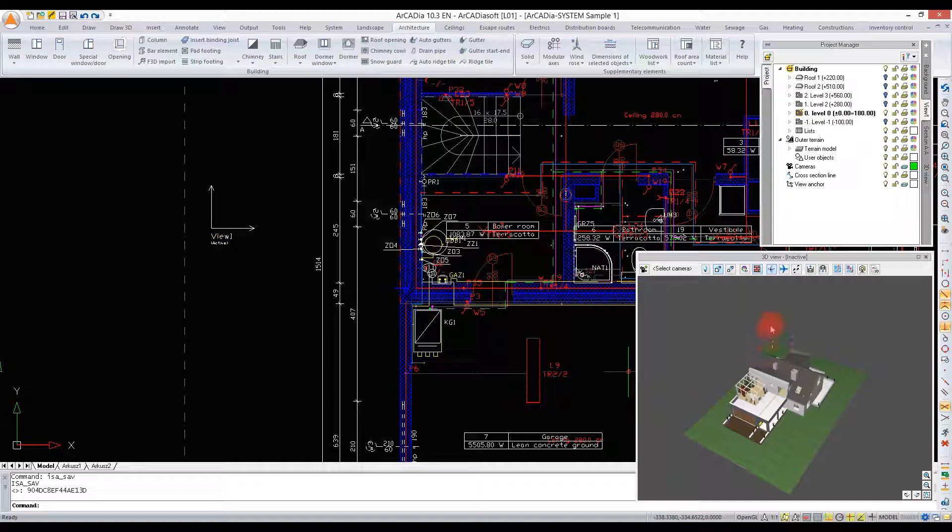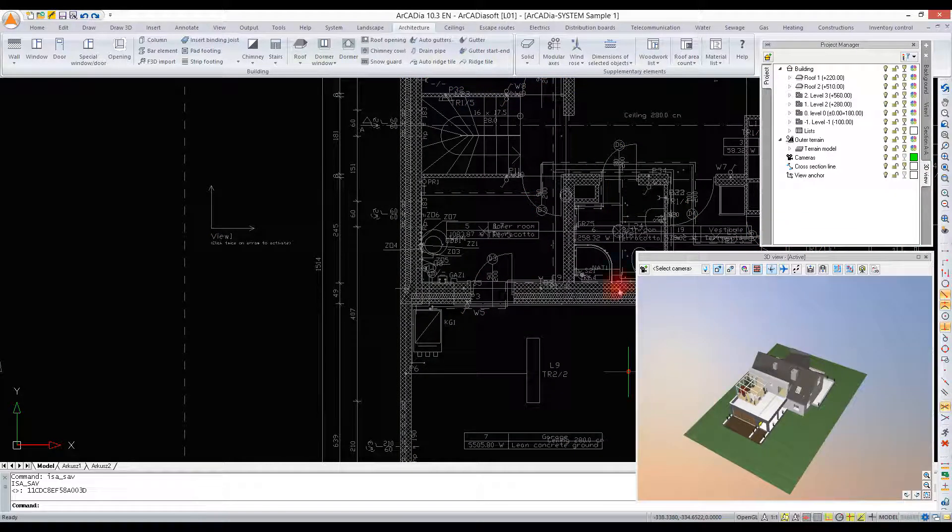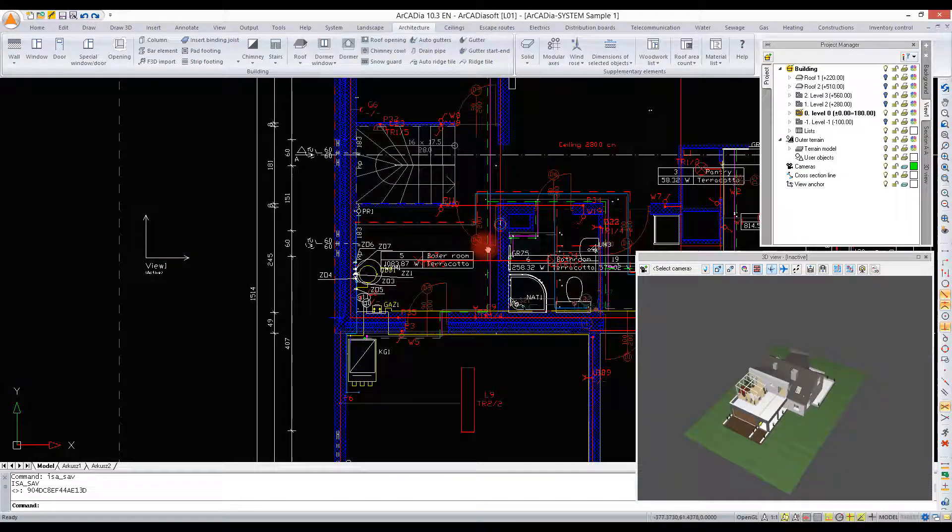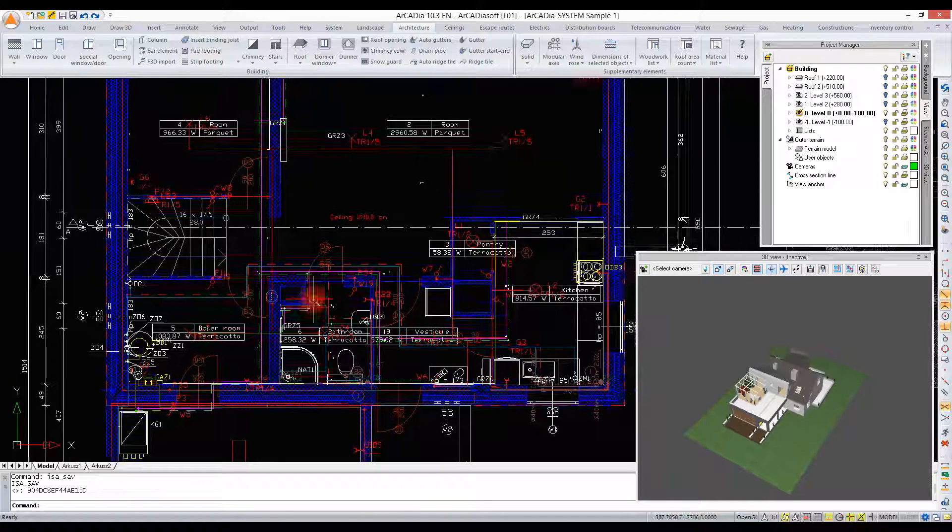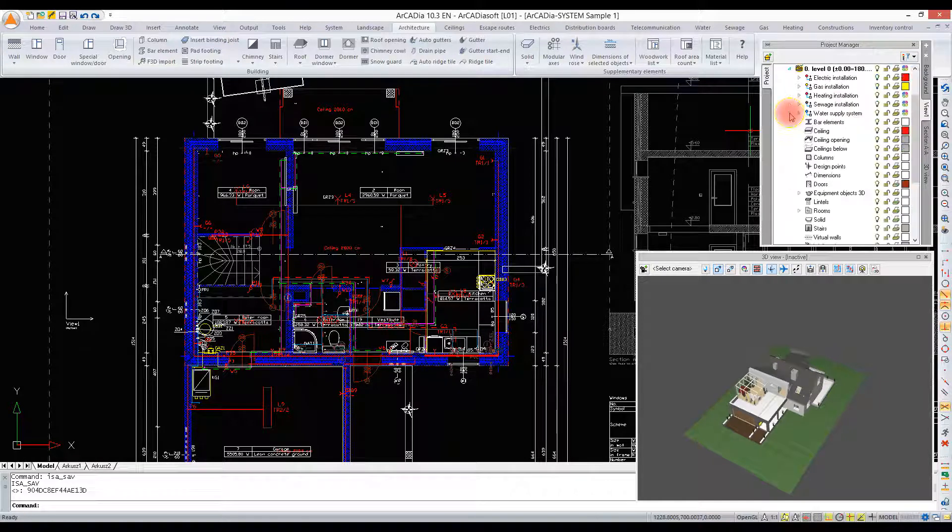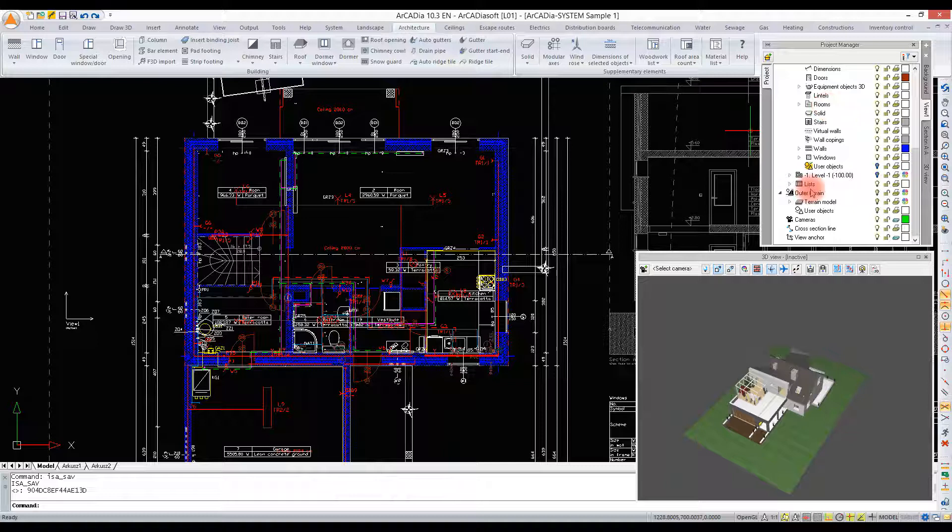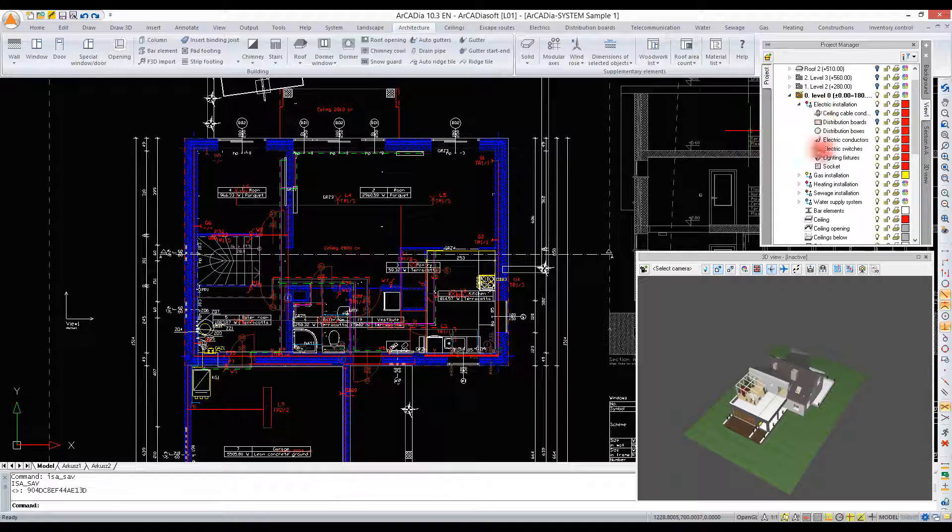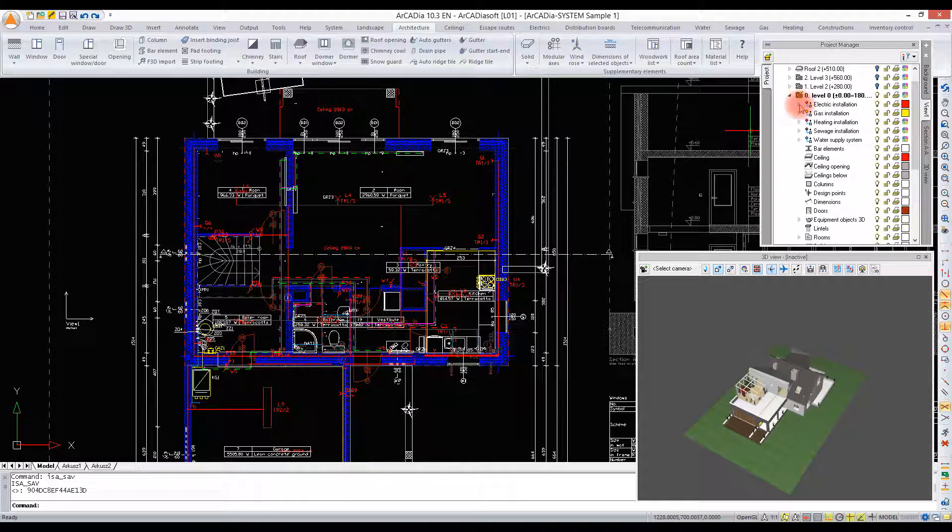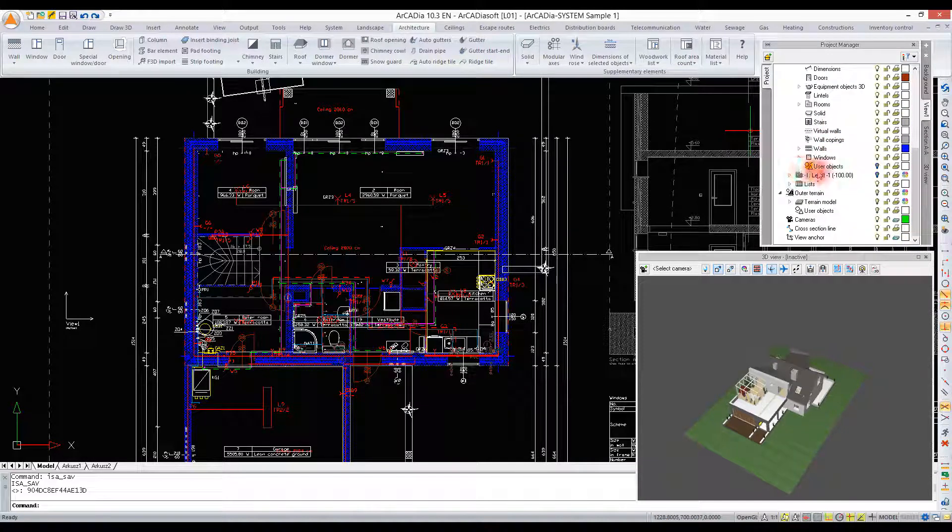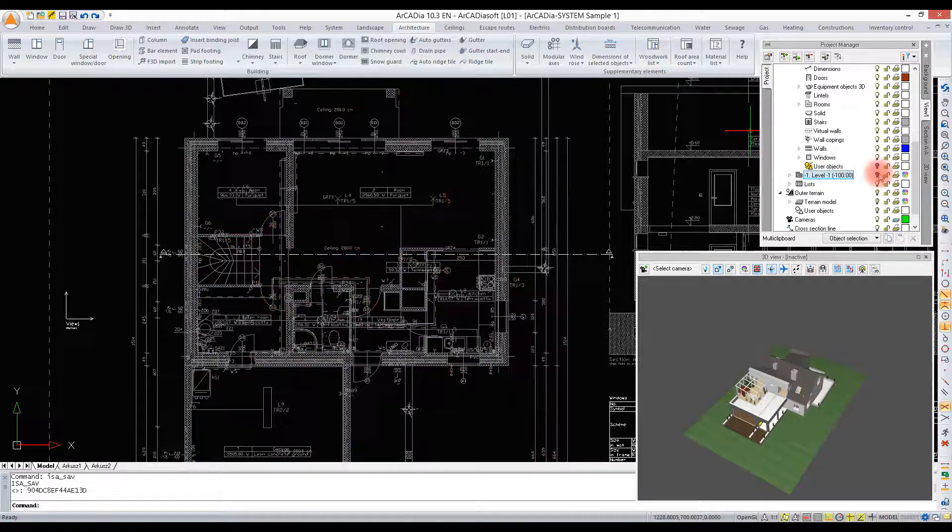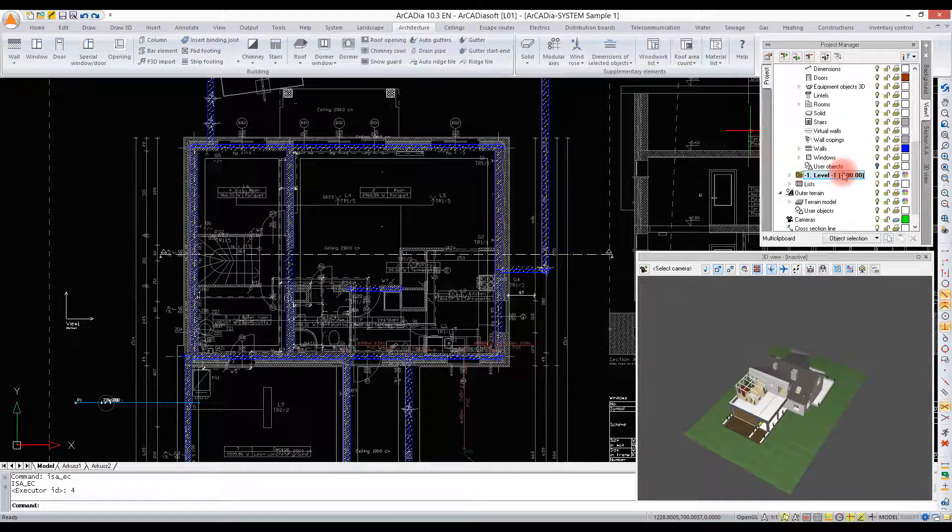For the 3D view, it is enough to double-click it to activate it. A building is always divided into levels. Apart from the building, we also have the outer terrain. If we insert installations in a project, they will create additional branches in the project tree. We can switch from one level to another with a double-click on the level's name or with a single click on the icon before a level's name.